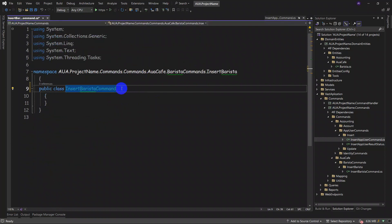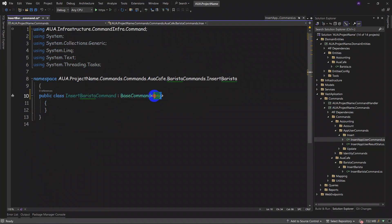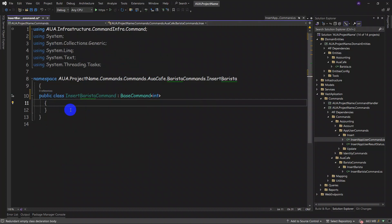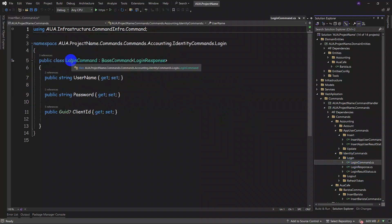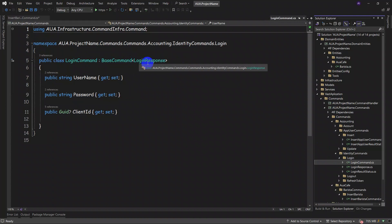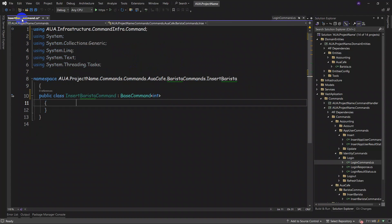We copy 'BaseCommand' and paste it here. What we want for output is 'int', because our output from this input has a key type of 'int'. Please notice that this maybe could be a model — as you can see in our identity commands, the login command output from 'BaseCommand' is a model 'LoginResponse', which makes our response. Everything is dependent on your business.